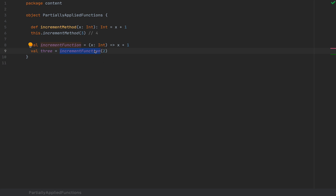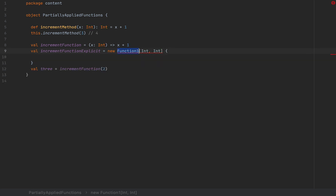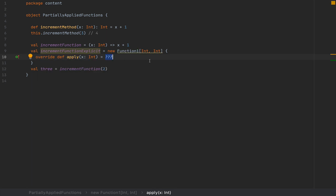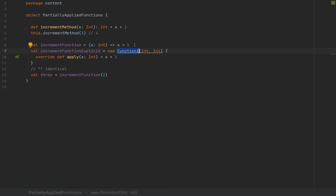Behind the scenes, these function values or lambdas are actually instances of the Function N family of traits with an apply method, which benefits from special treatment by the compiler. What you're doing when you define a function like this is equivalent to saying: new Function1 of type int and int — a trait with an apply method that takes argument x of type int and returns x plus 1. This is completely identical. When you write the lambda syntax x int arrow x plus 1, the compiler actually builds a Function1 behind the scenes. So this lambda syntax is just syntax sugar for creating a Function1 instance.